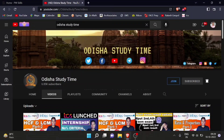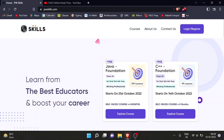Without wasting any time, let's start with Physics Wala Skills. You can see the PW Skills official website — the link is in the description box.